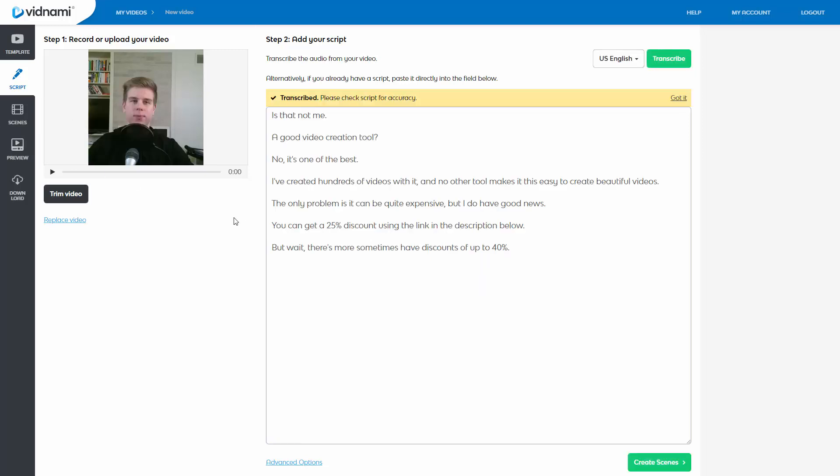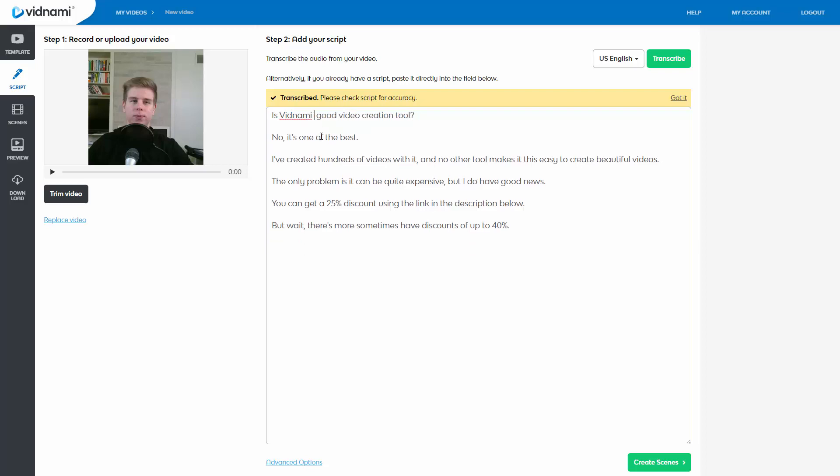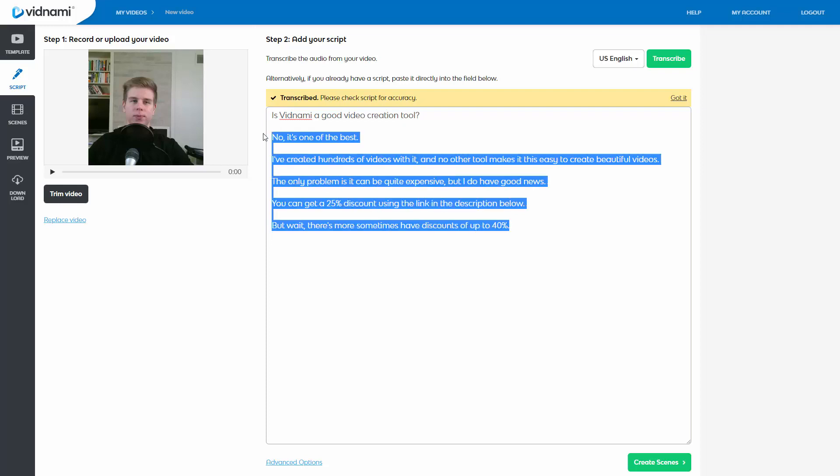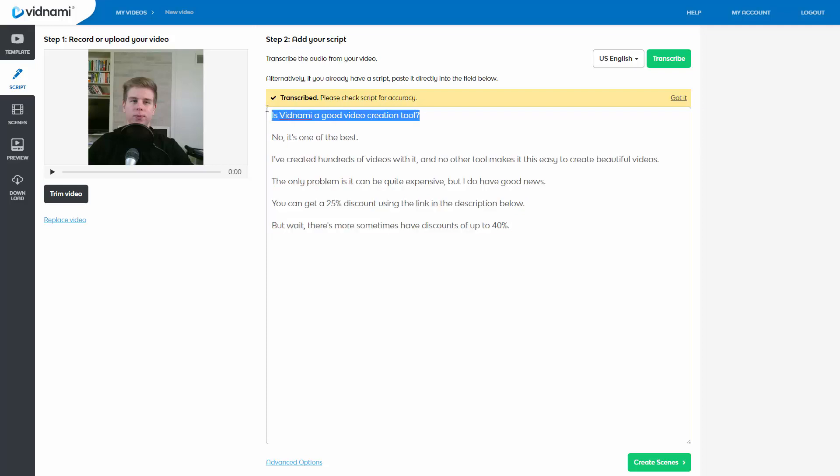Alright, so it is fully transcribed. And it didn't get the first one because it doesn't know how to say Vidnami. So is Vidnami a good video creation tool? That requires some fixing. No, it's one of the best. I've created hundreds of videos that another tool makes it this easy to create beautiful videos. Quite expensive. As you can see, it got everything right except for the Vidnami part. And that makes sense because they're using, I think, some other tool to transcribe it. And Vidnami is not a real word. It's a brand. So it's fine that it didn't get it.